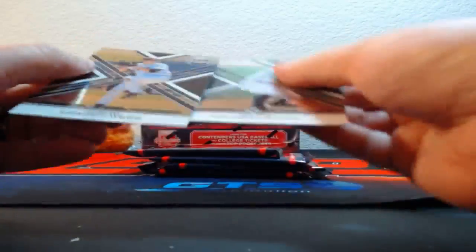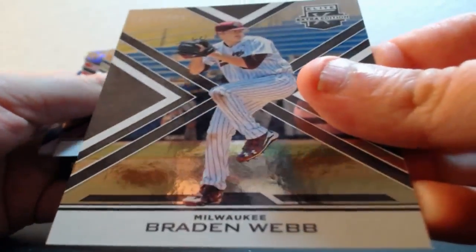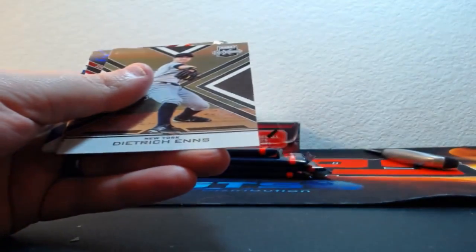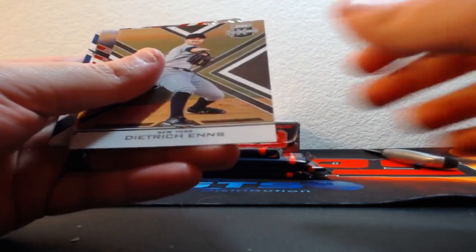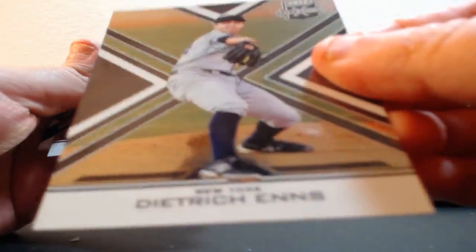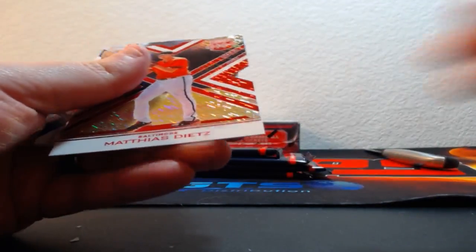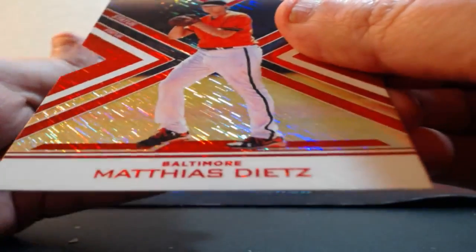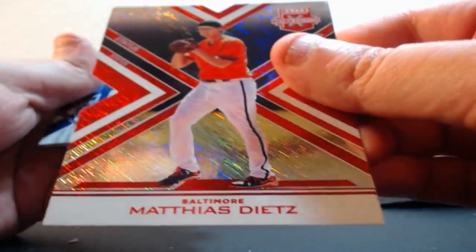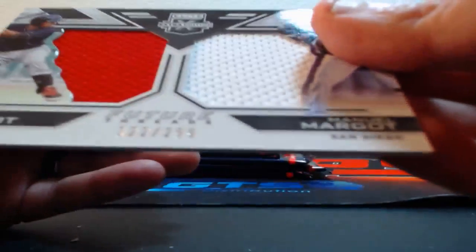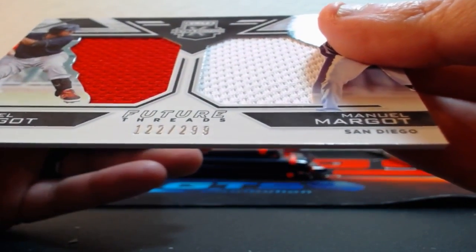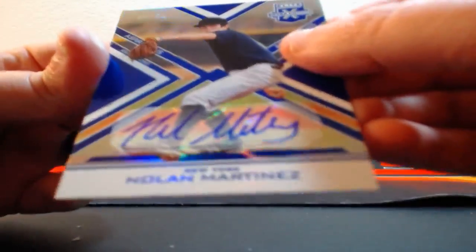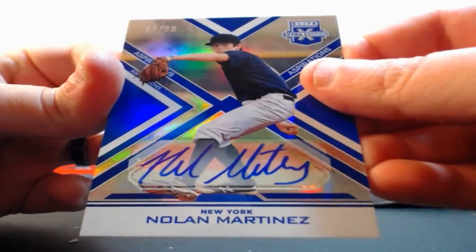Still no Team USA. Out of 99, Braden Webb. Out of 99, Dietrich Enns for the Yankees. Out of 99, Matthias Dietz for the Orioles. Another one of these random dudes, Emmanuel Margot, Padres Red Sox. And a Nolan Martinez out of 50 for the Yankees.